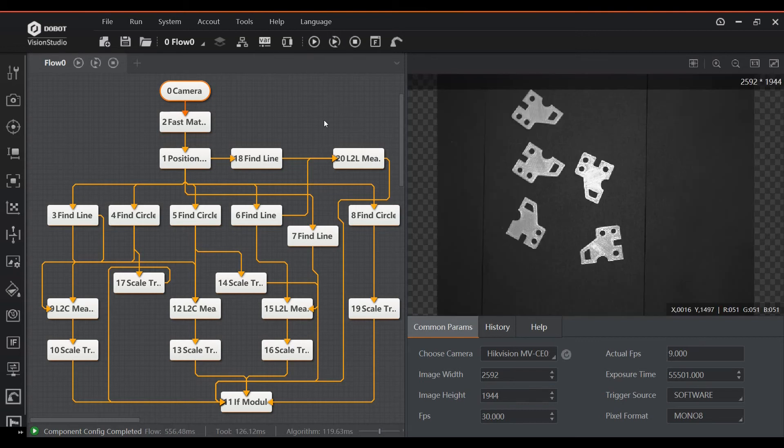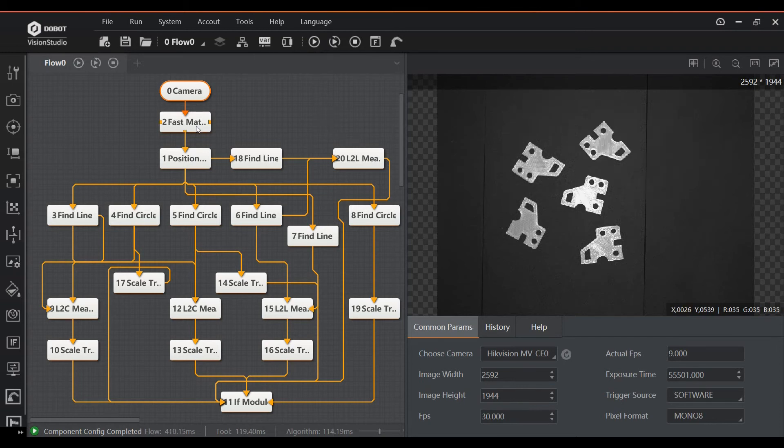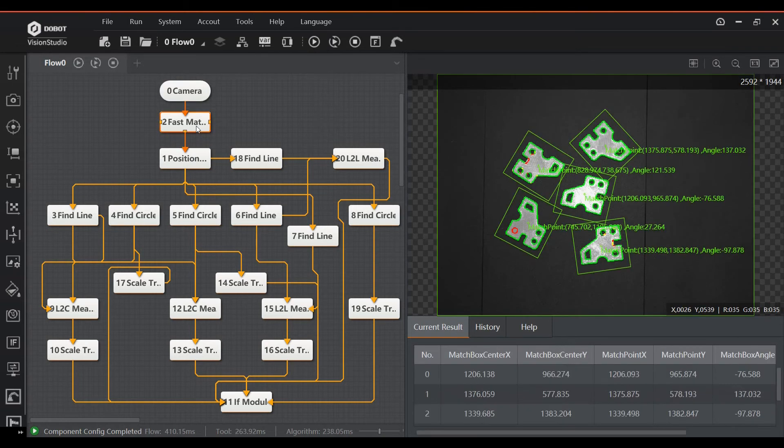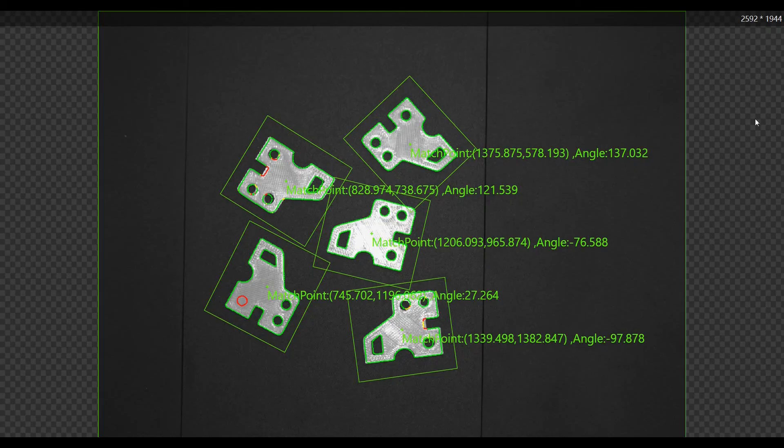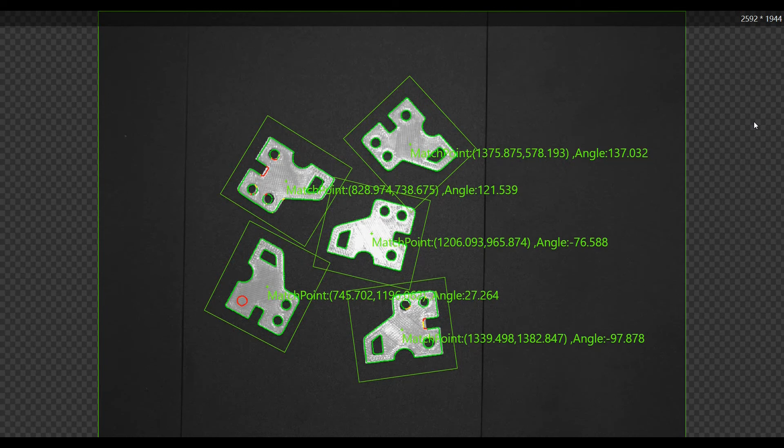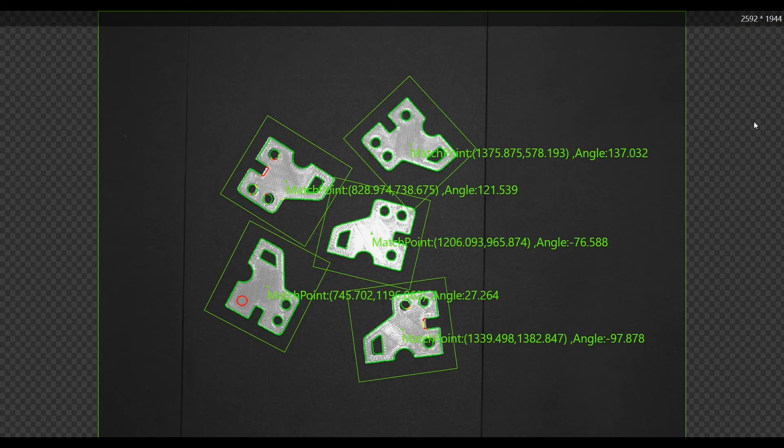At the top, it starts again with the camera block to capture the image, followed by a fast match block to recognize the part geometry. You have to show this block what the part looks like the first time you use it, similar to the feature recognition for the coaster example. Here it finds five instances of the part.